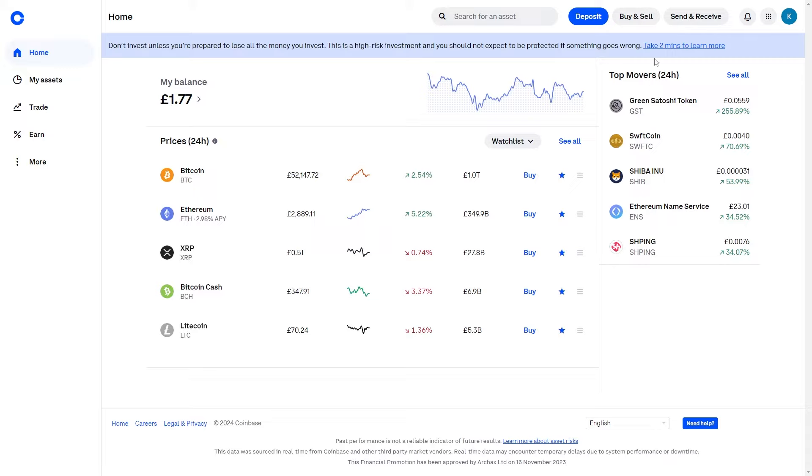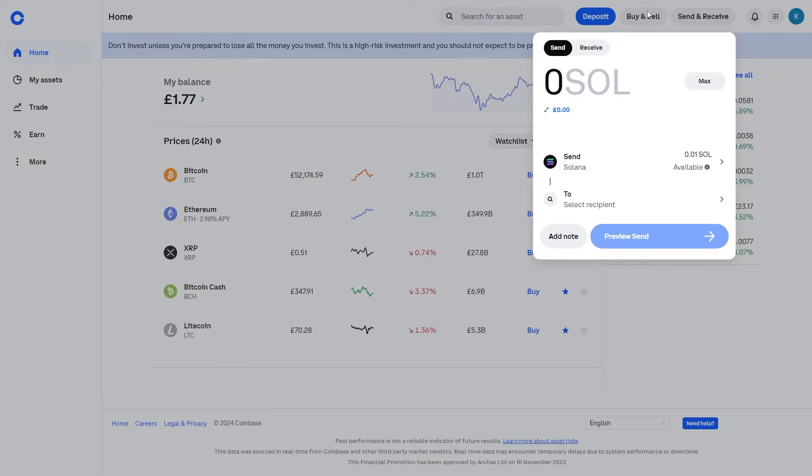From there, go to the top right corner and look for the Send and Receive button. Click on that and choose to send.